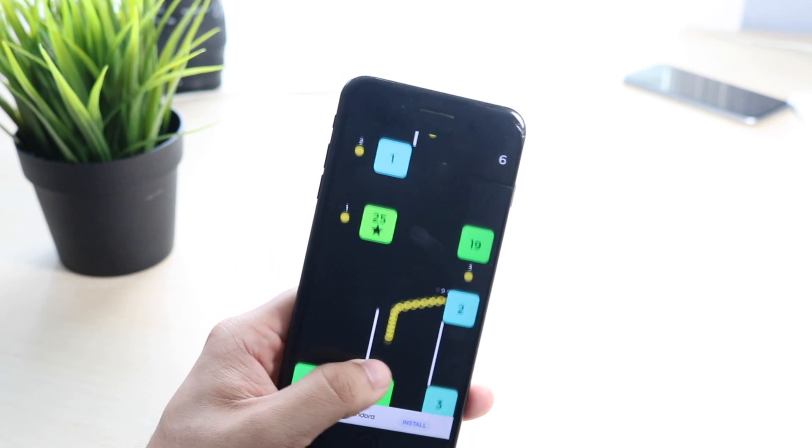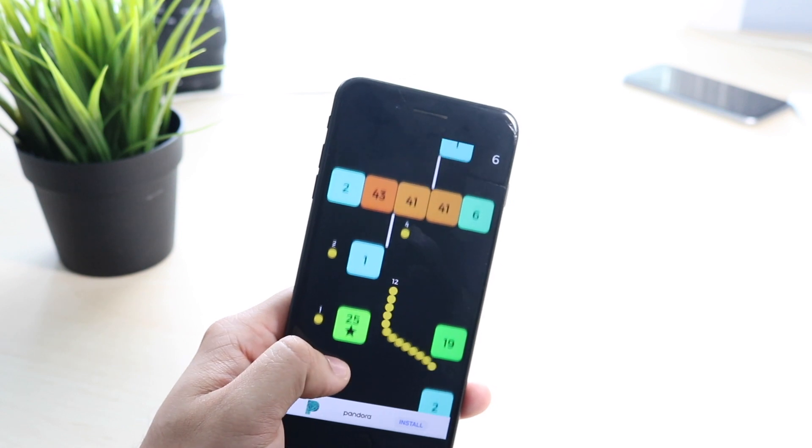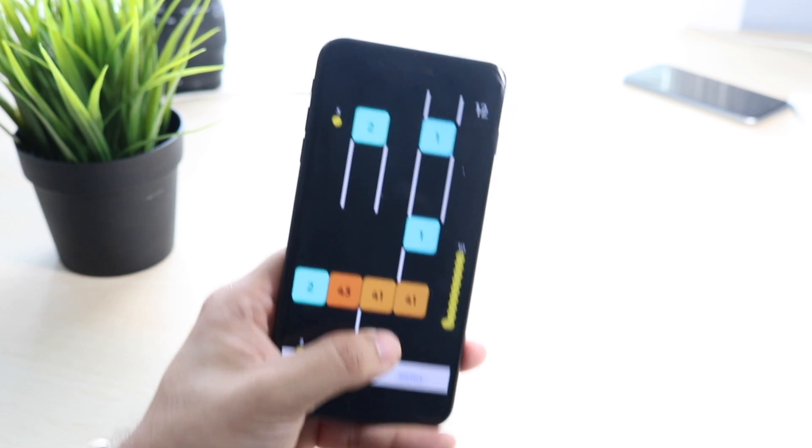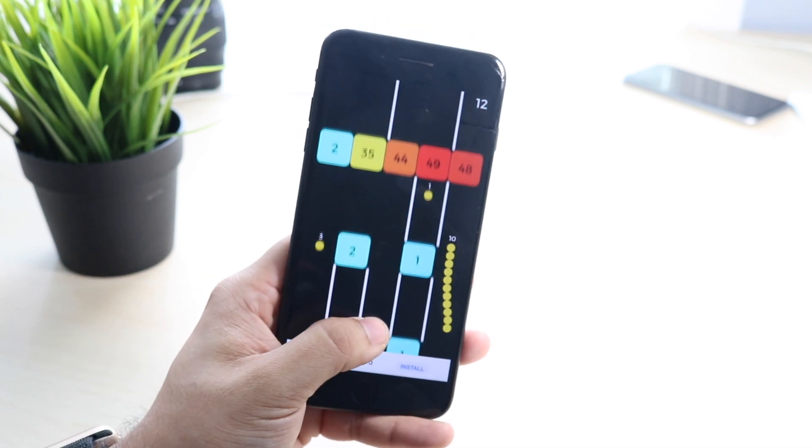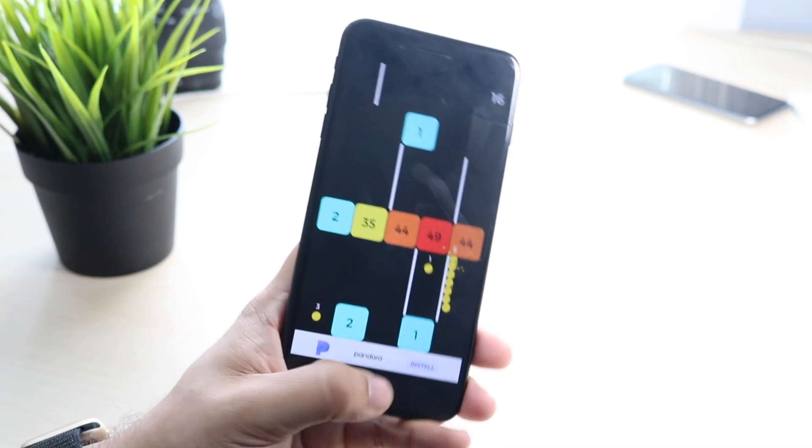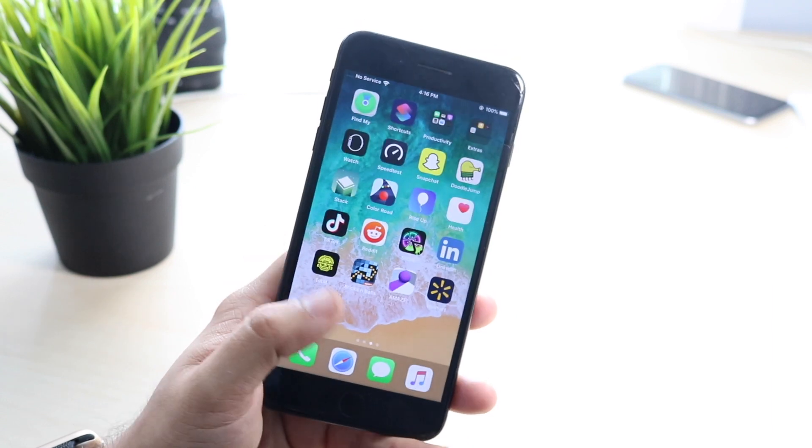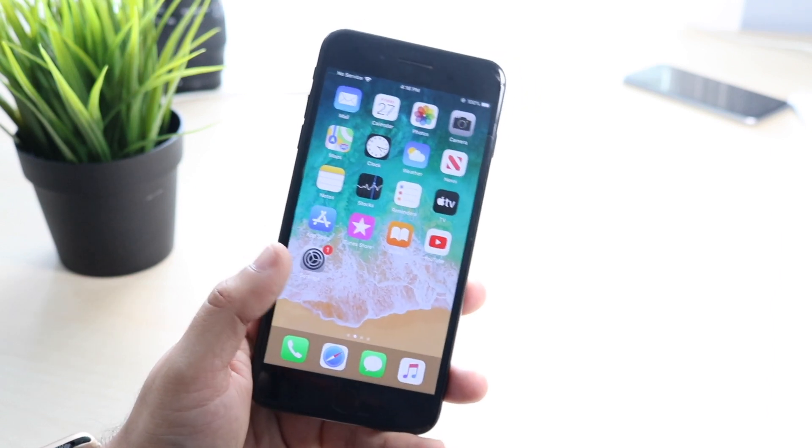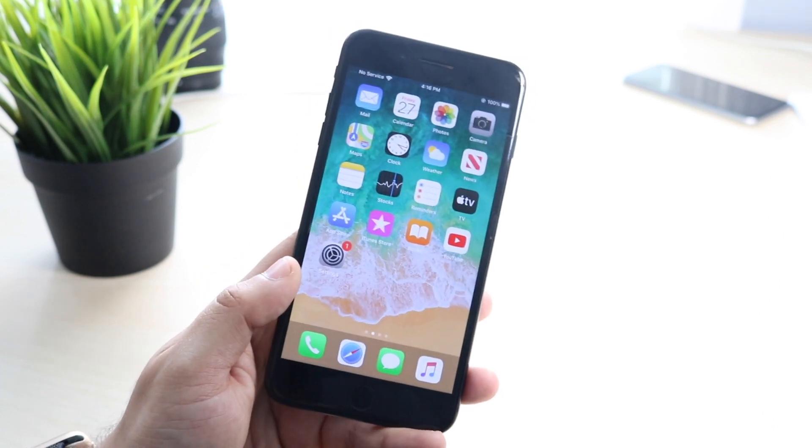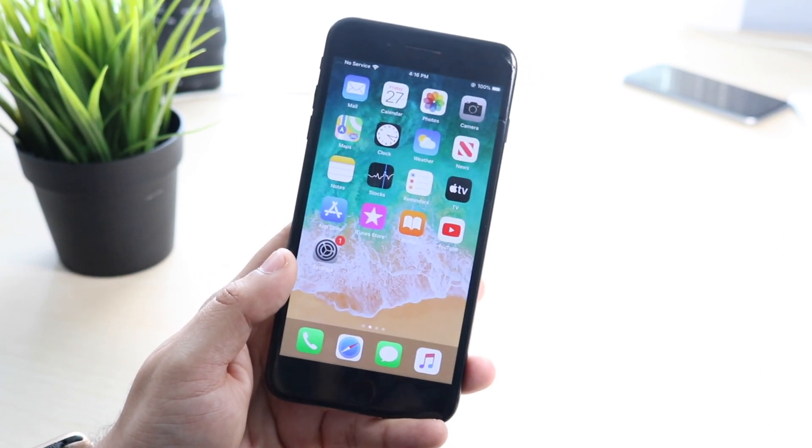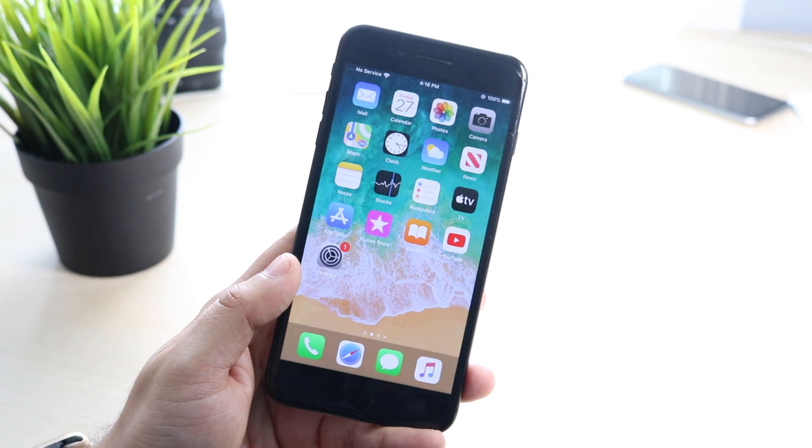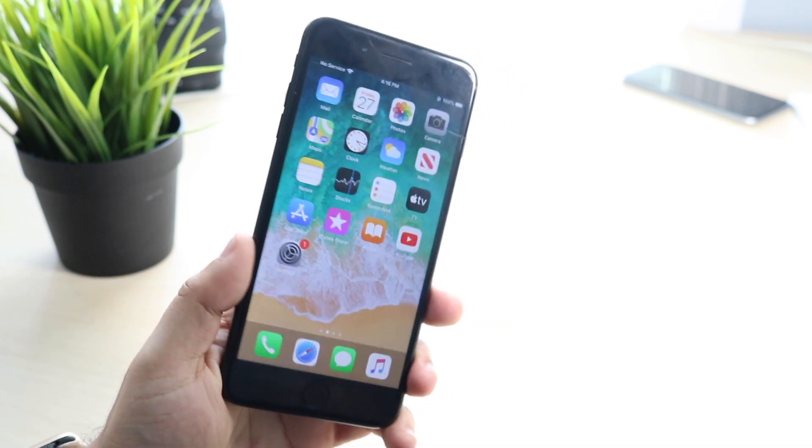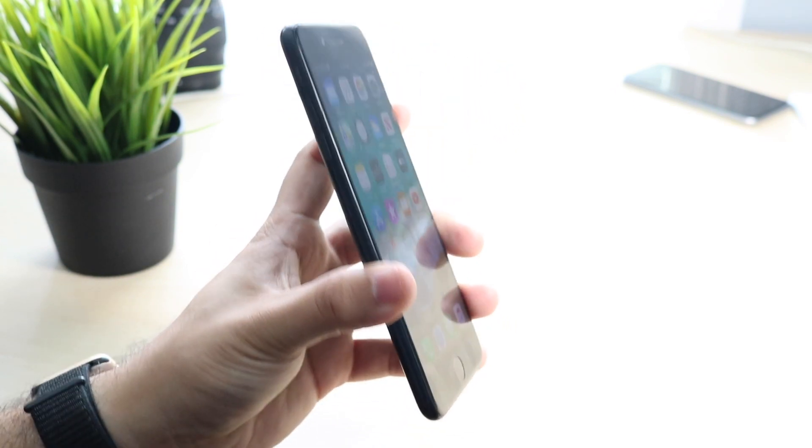So ultimately at the end of the day, what I'll tell you is if you're on iOS 13, I would highly recommend you to go up to 13.1.1. If you're on 13.1, I would also recommend you to update. The only reason I would recommend you to stay is if you're waiting for a jailbreak, but even then I probably would just tell you to go and update honestly.